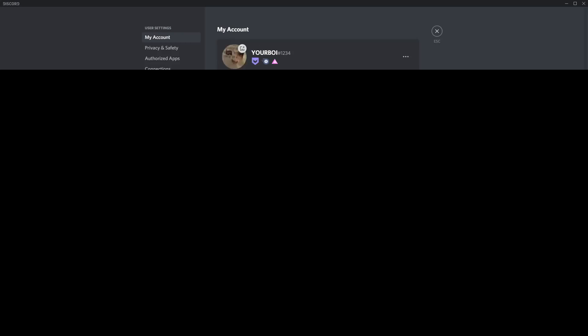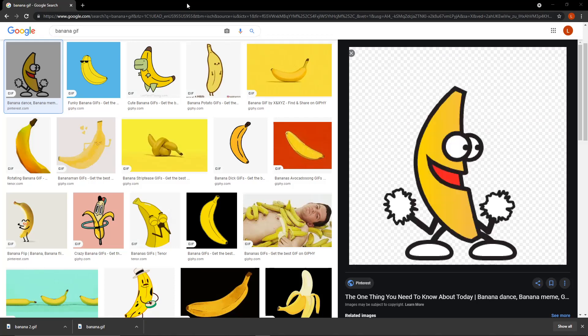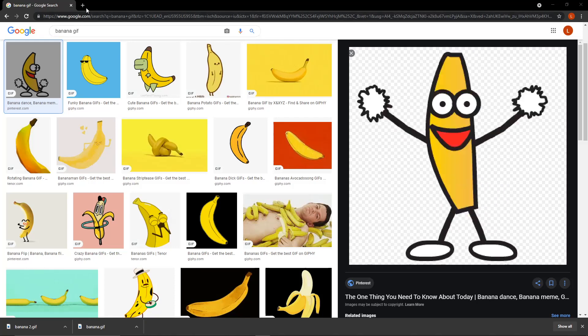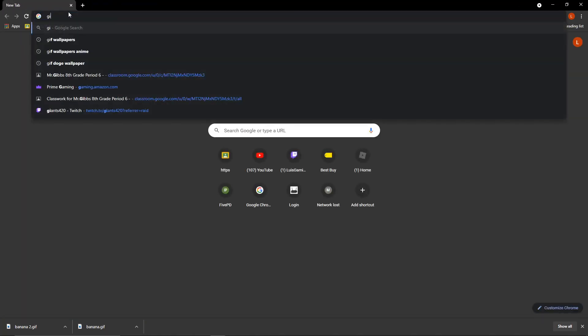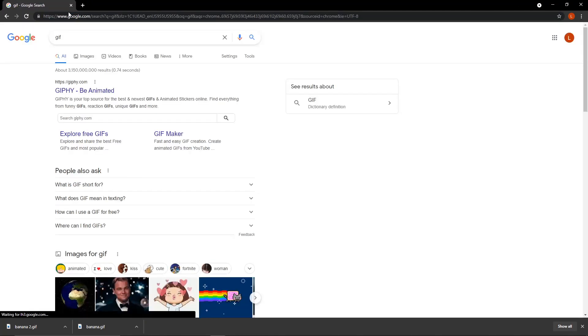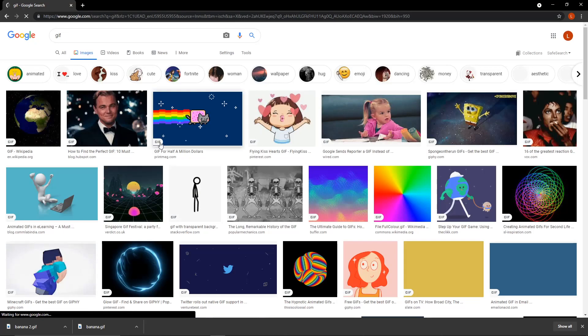So the first thing you're going to do is you're going to open a browser. For me, I searched up, let's see if I search up GIF, you'll be able to find a lot of different GIFs.